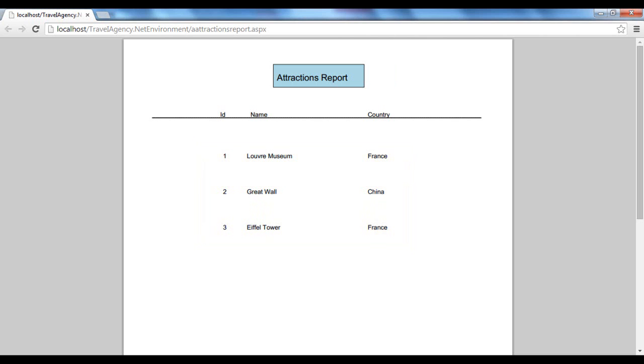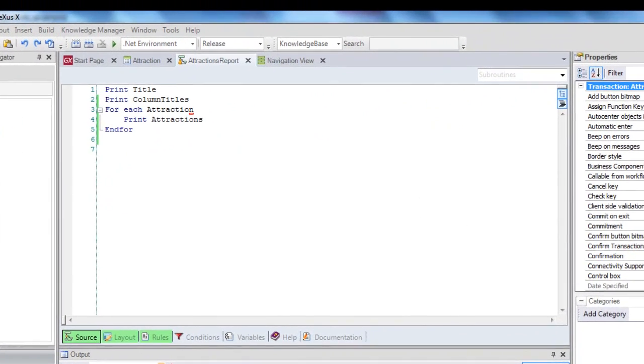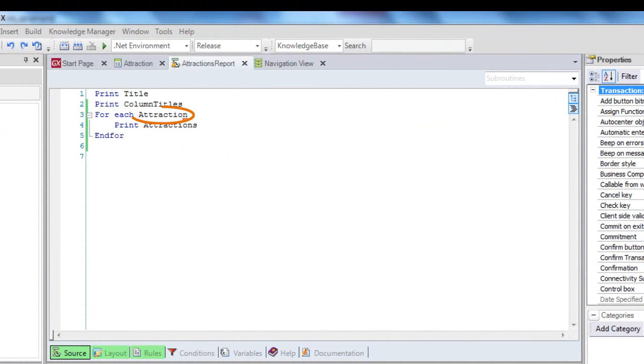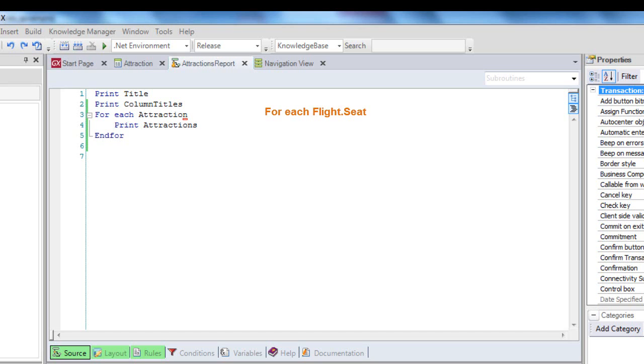Let's now go back to GeneXus. Here we called Attraction as Base Transaction, and as we have said, it corresponds to the name of the transaction whose associated physical table we want to navigate. What would happen if the transaction had more than one level, like flight for example, and we wanted to navigate the physical table associated with the transaction's second level, meaning the flight seats? In that case, the syntax would be as follows. That is, the name of the transaction, dot, and next to the dot, the name of the level.